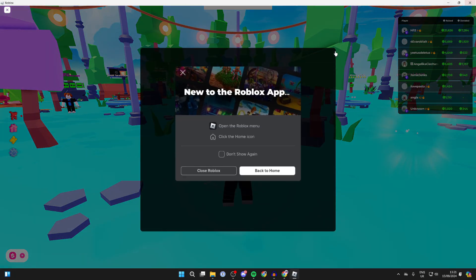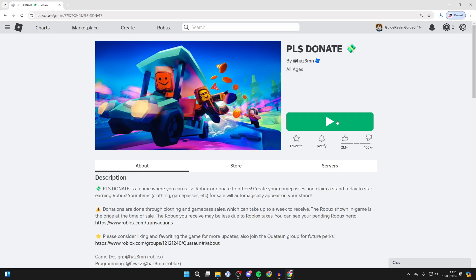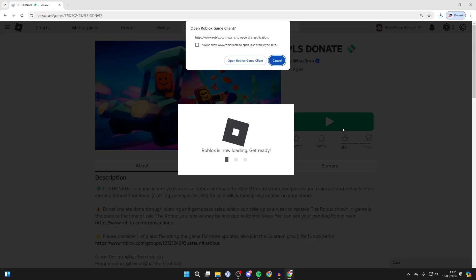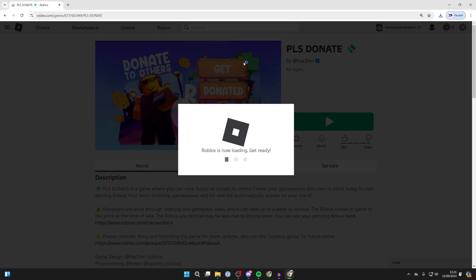Alternatively, after you've installed the app, you can return to the Roblox site and click the play button. You should then see loading. Click on open Roblox game client and it should open up like so.